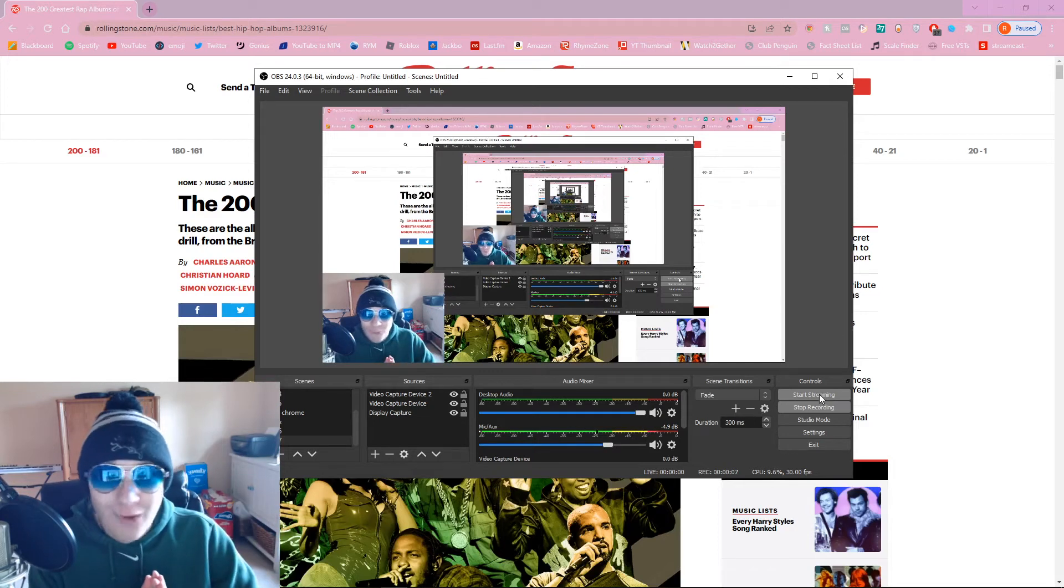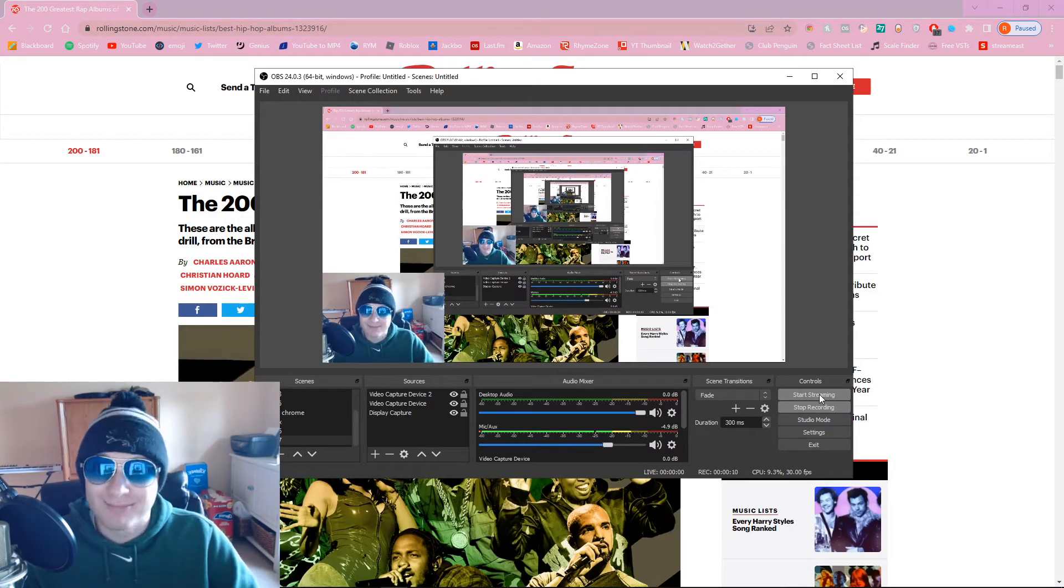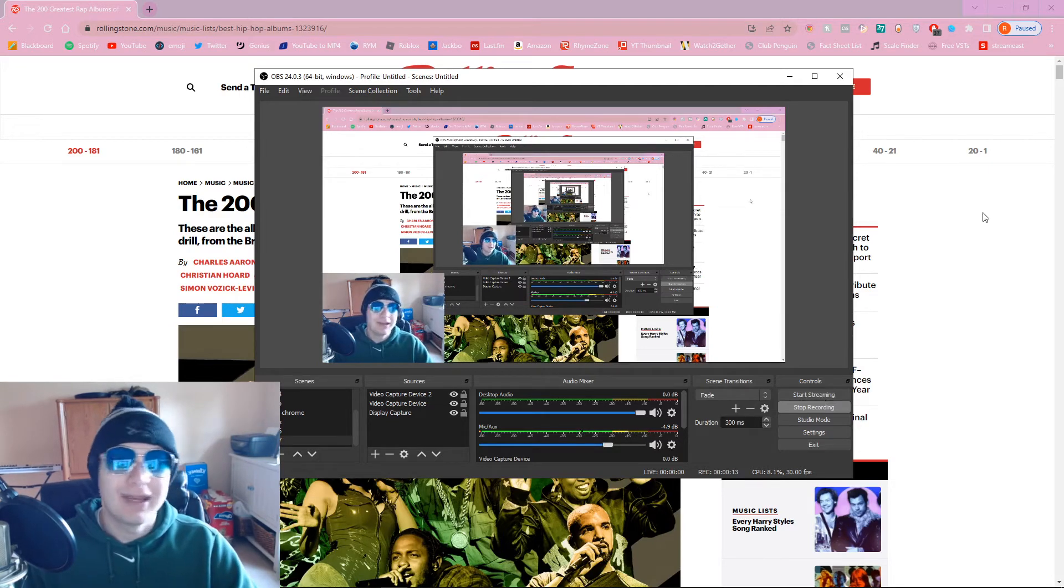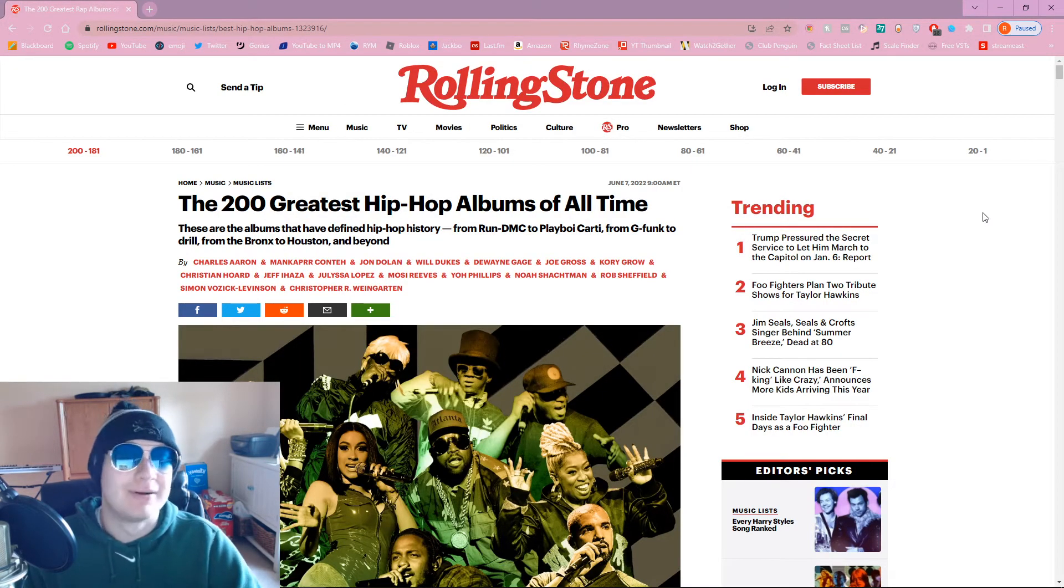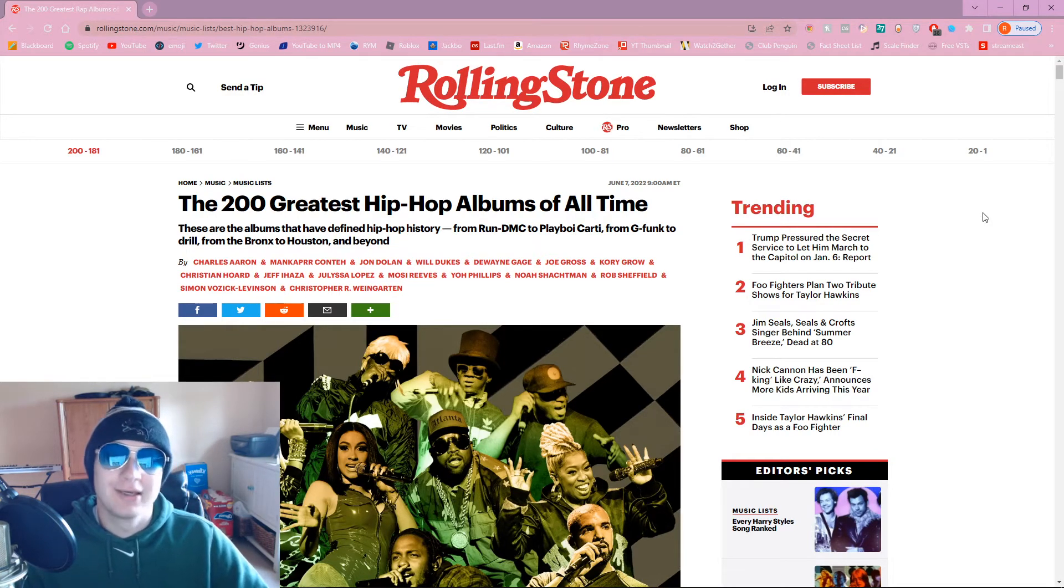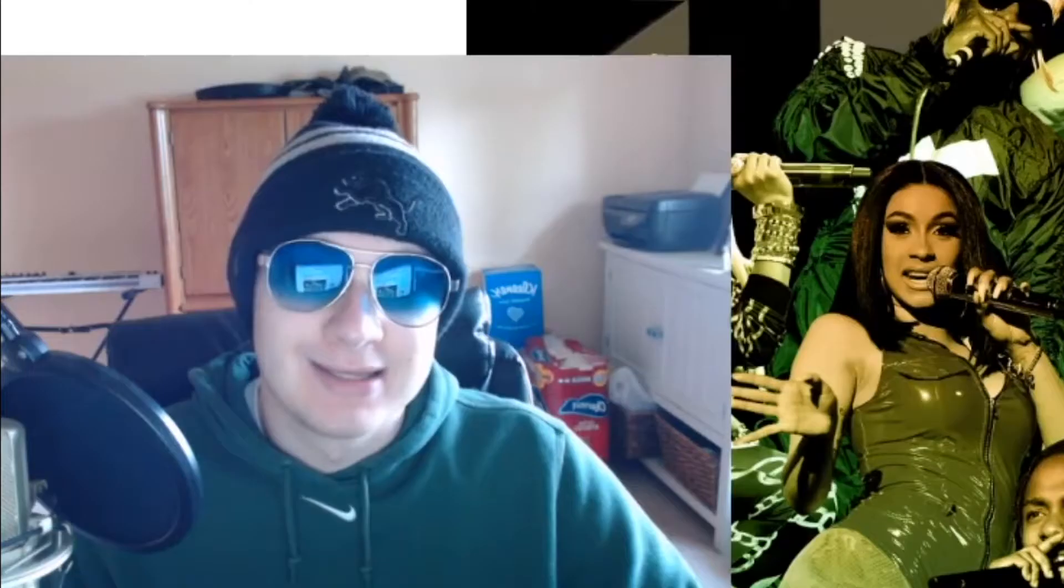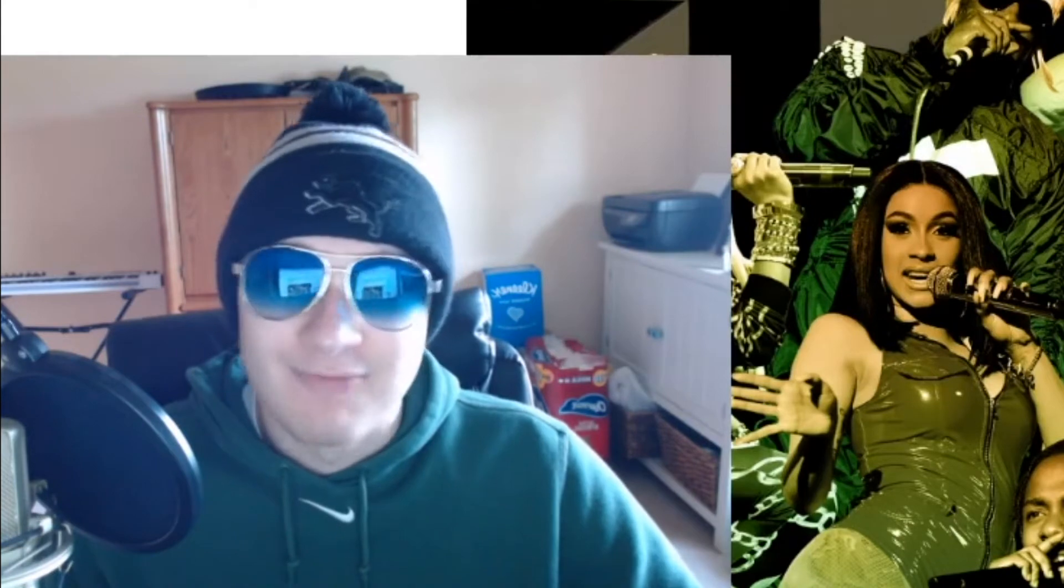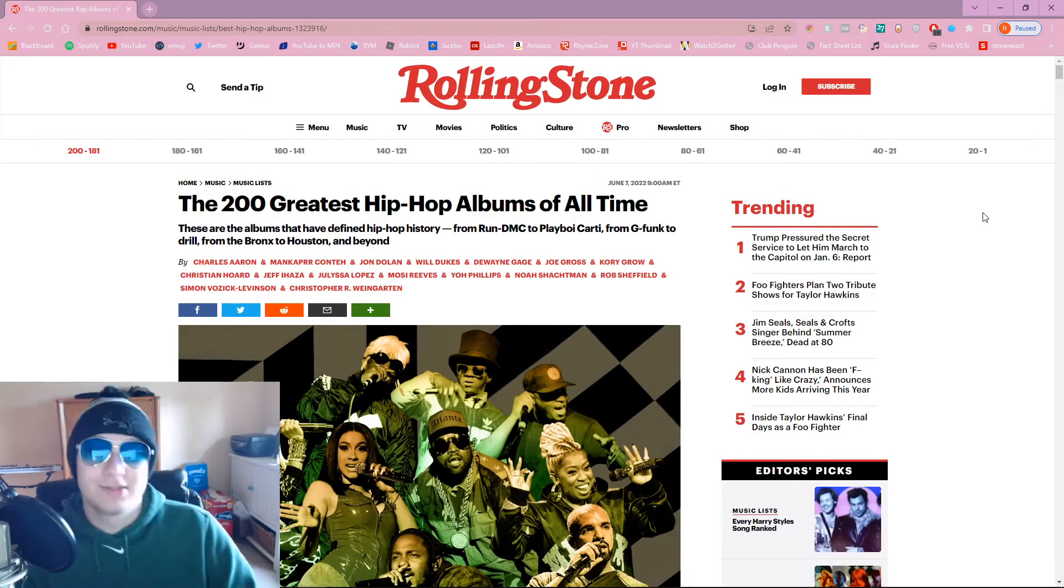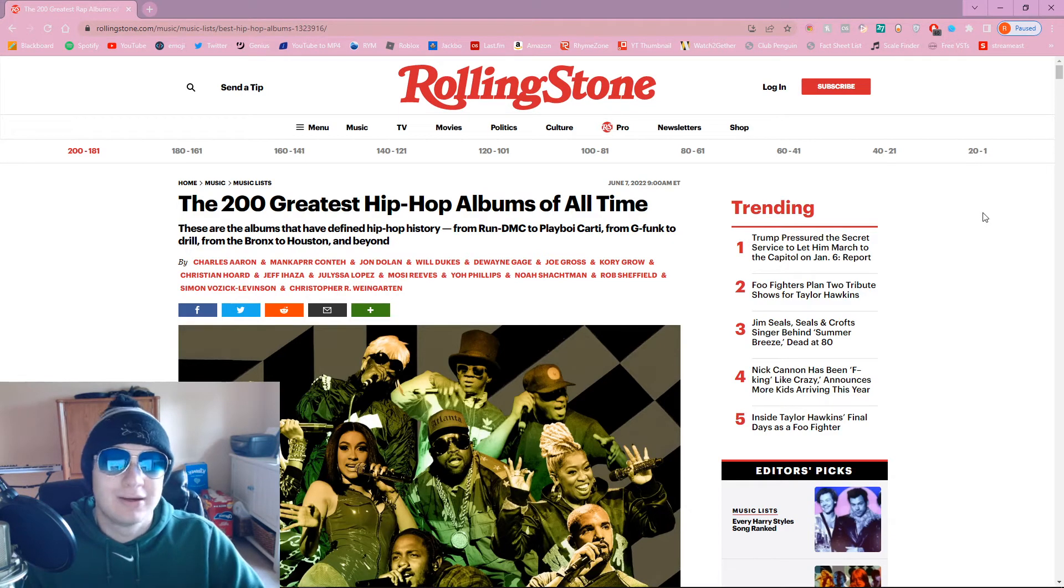Yo, what is up, Jim Ballers? It is me, Jim Balls, back again with another video. Today we're going to be looking at the Billboard 200 Greatest Hip Hop Albums of All Time. Hip hop's been around for a while, probably close to like 40 years. Let's see what's on this list.